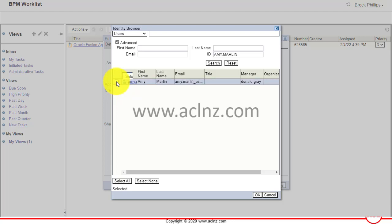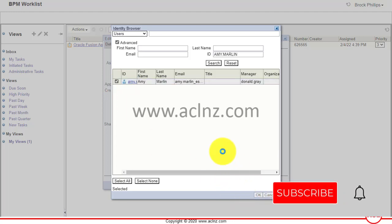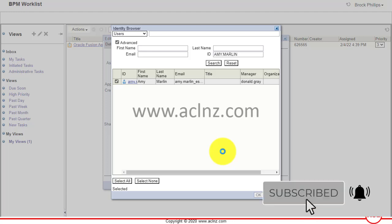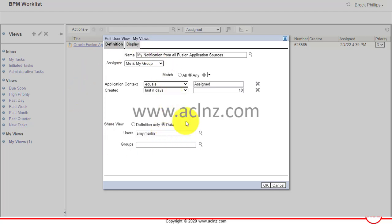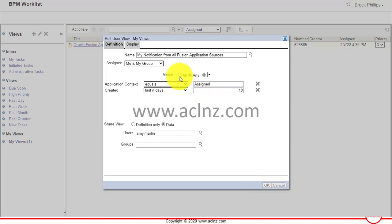Select the user, then hit the OK button. As you can see, the user has now come up as Amy Marlin. This is the user you wish to share your view information with. Then you hit the OK button to save your changes.